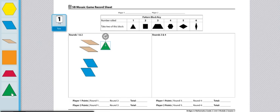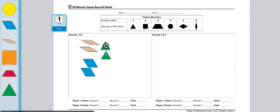These are the pattern blocks I'll use to make my shape. From there, the player will make a design with those six pattern blocks. They will get a point for every line of symmetry they make.